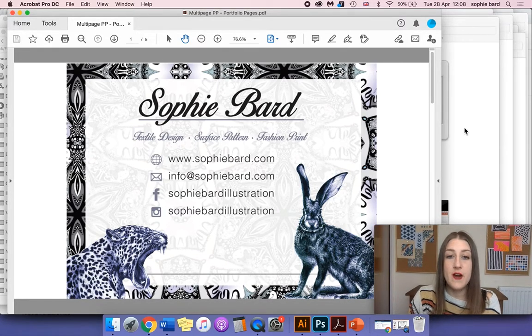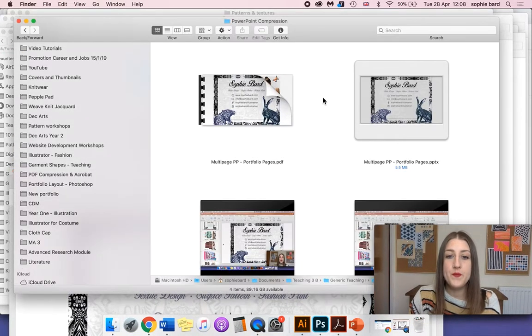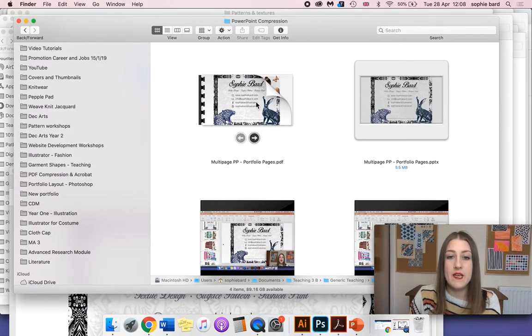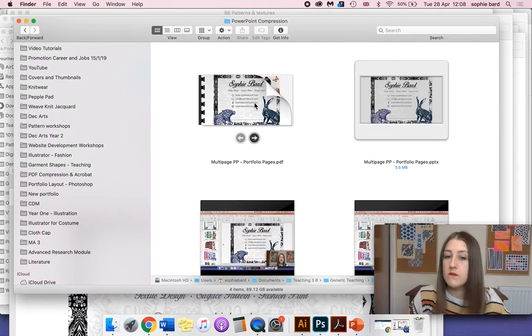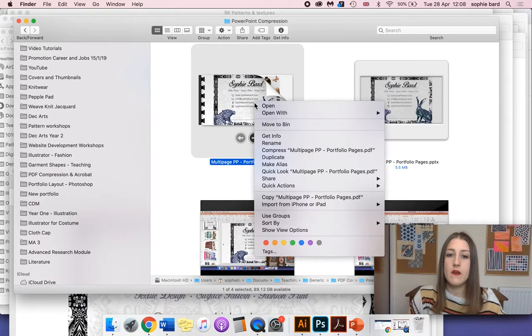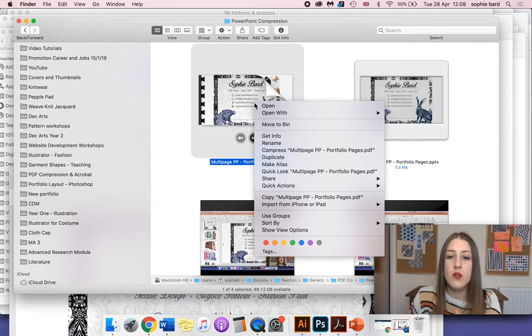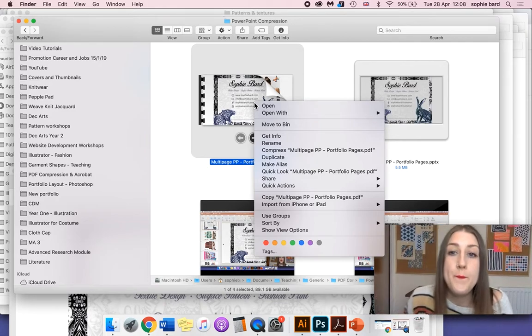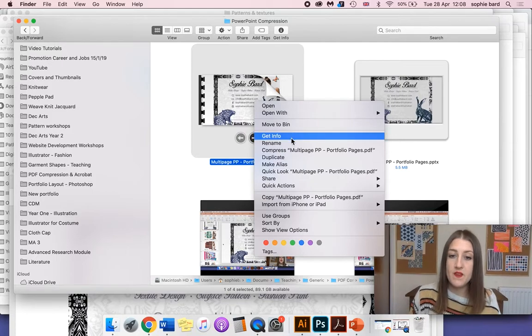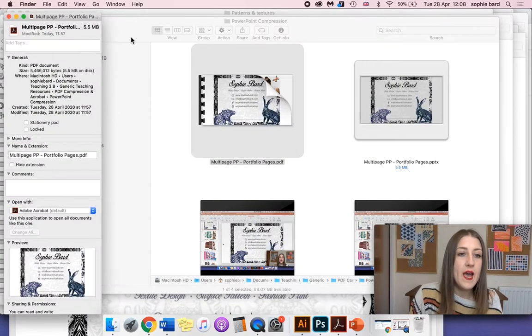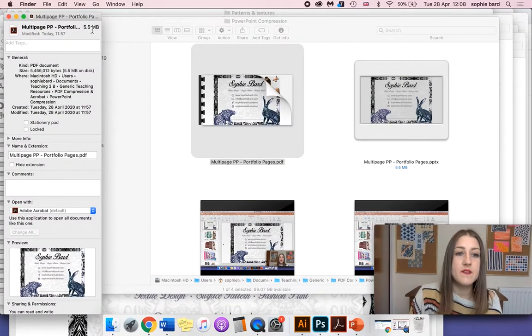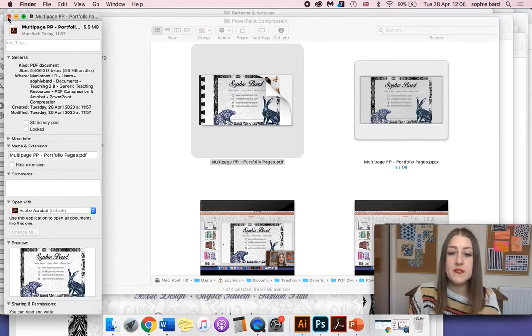Now I'm just going to check the file size. I'm going to move this over, go back to where it's saved, and either right click or control click on a Mac, or you can right click and go to properties on a PC, go to get info, and you can see it's 5.5 megabytes at the moment.